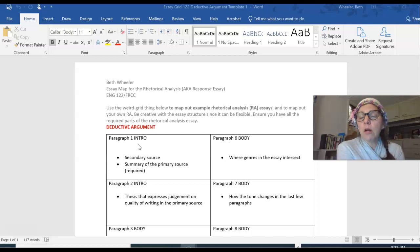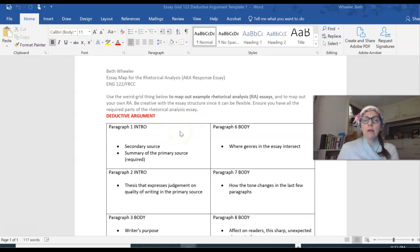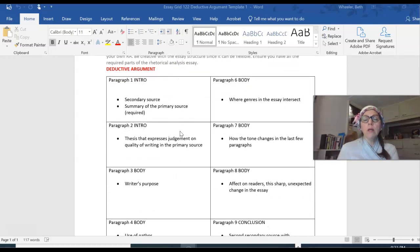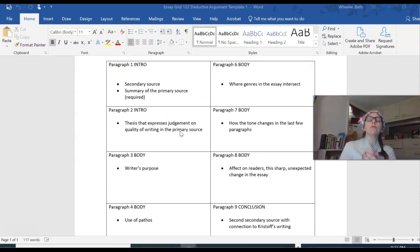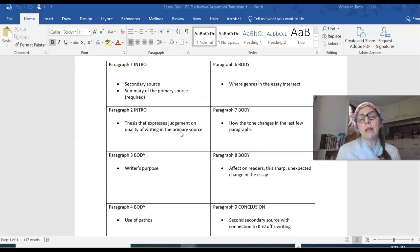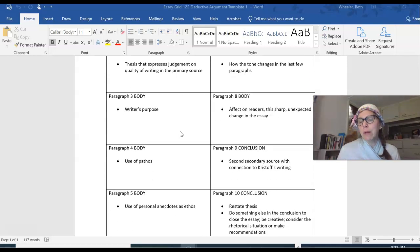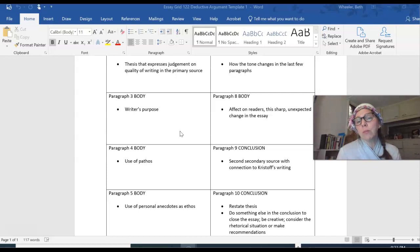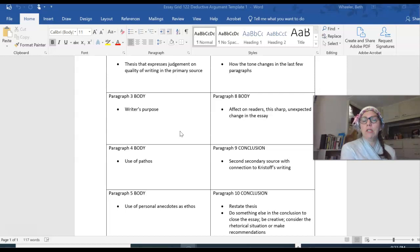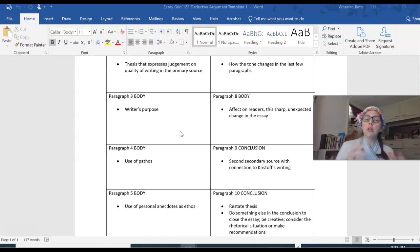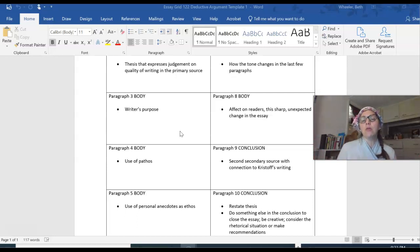Alright, so a deductive argument in an academic essay structure can have as many paragraphs as you want it to have. Don't limit yourself to five paragraphs. That five paragraph essay that we've written for years and years is so limiting. So you'll notice that the template has ten paragraphs. Your rhetorical analysis only has to be three pages. Most students end up writing four to four and a half. So it's unlikely that you'll have ten paragraphs, but I want to show you a longer essay template so that you can see how you could stretch out the essay.